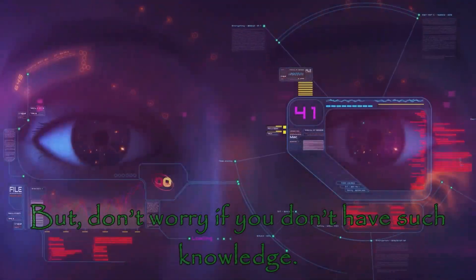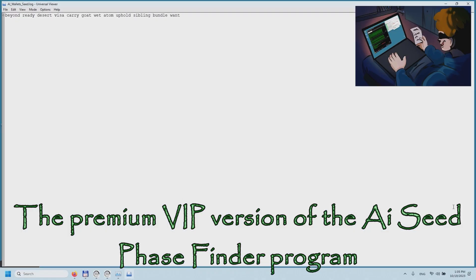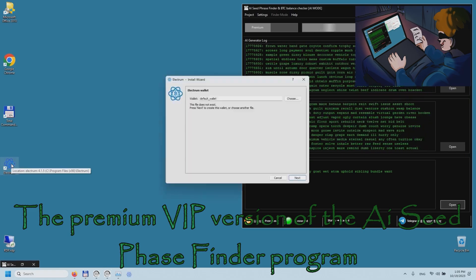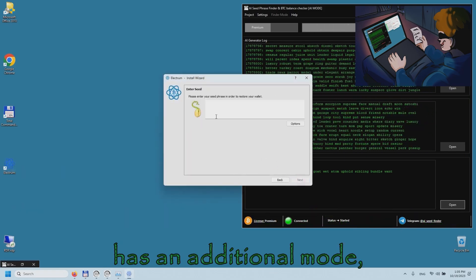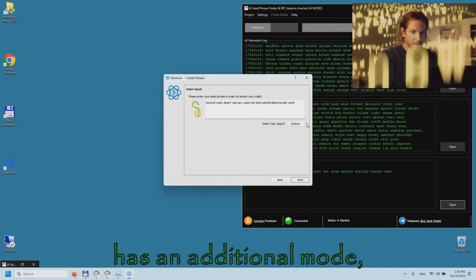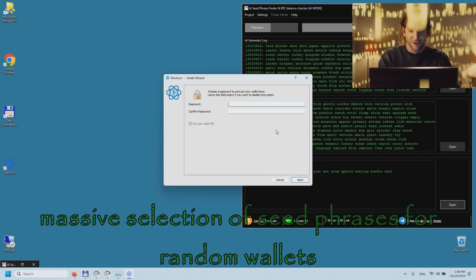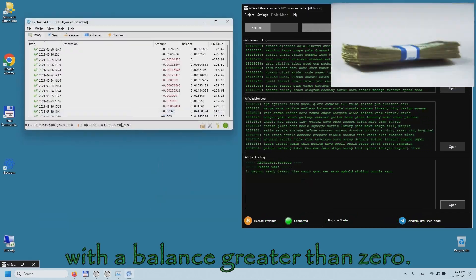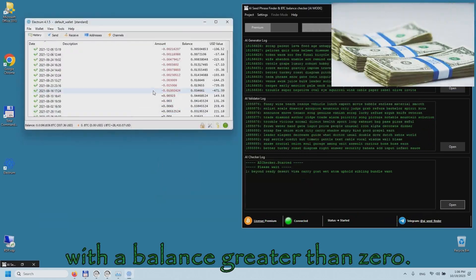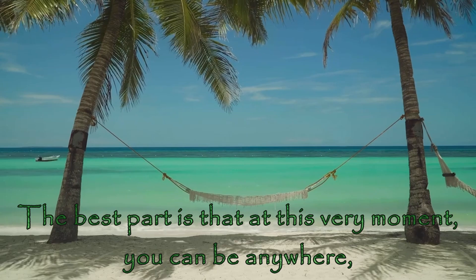But don't worry if you don't have such knowledge. The premium VIP version of the iSeed Phrase Finder program has an additional mode. Massive selection of seed phrases for random wallets with a balance greater than zero.